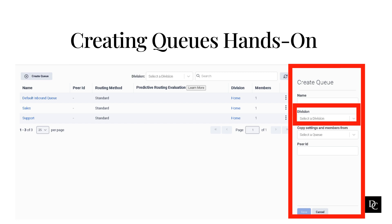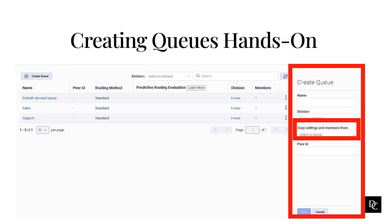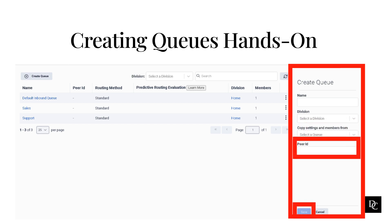Queues can always be added or moved to another division later on. If you are creating different queues but want the same settings and members, you can select the drop-down and select the queue you would like to copy. You can also create a peer ID in there — as explained earlier, that is for an external system. This is not a required field. Click Save when you are ready to create the queue.